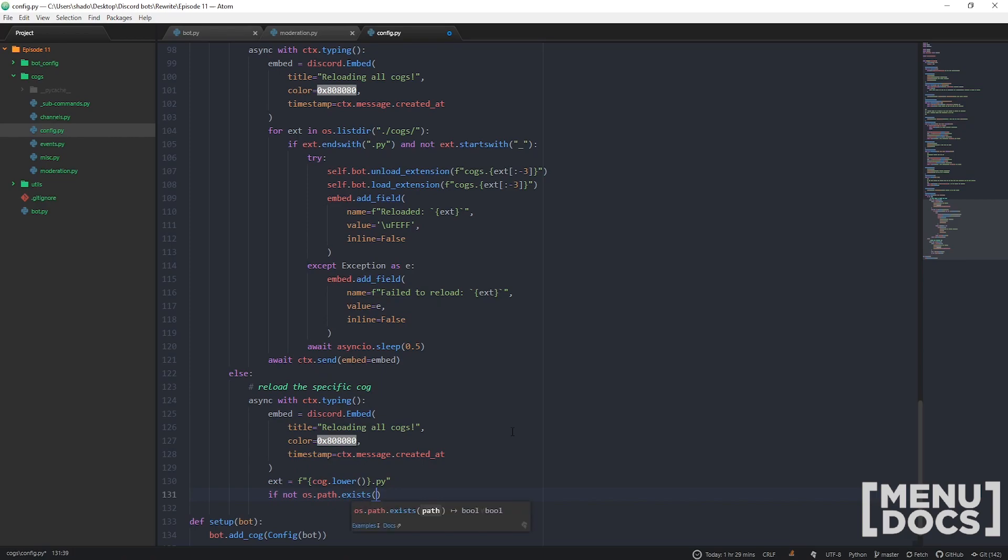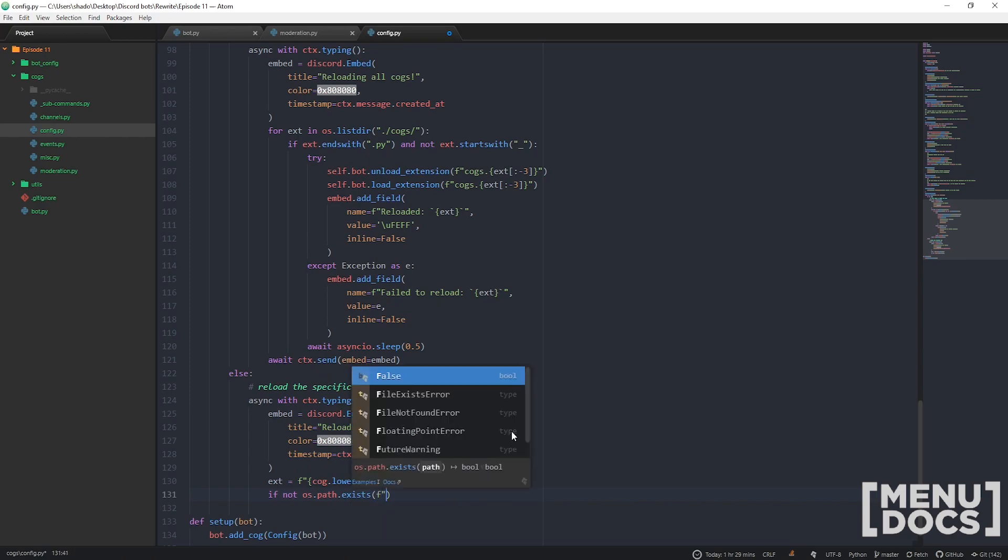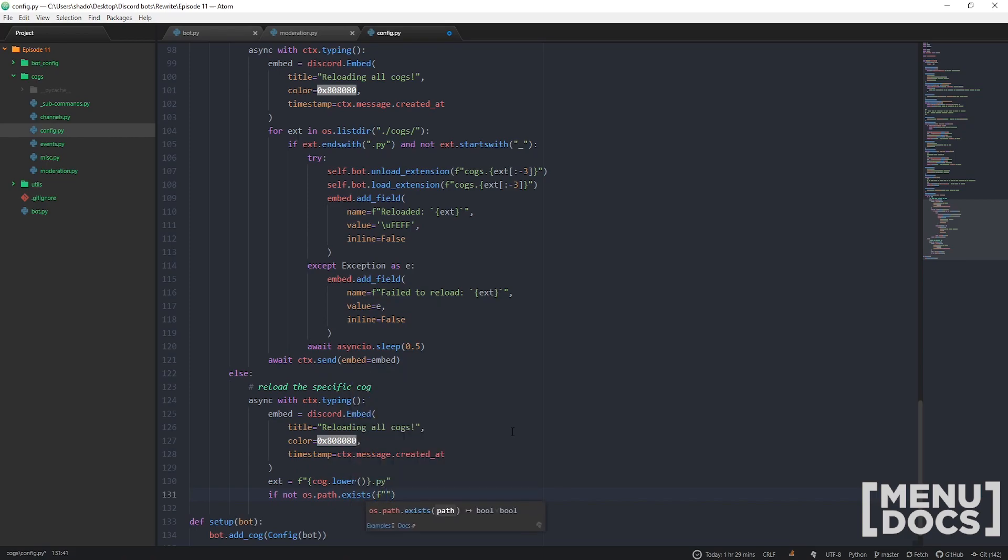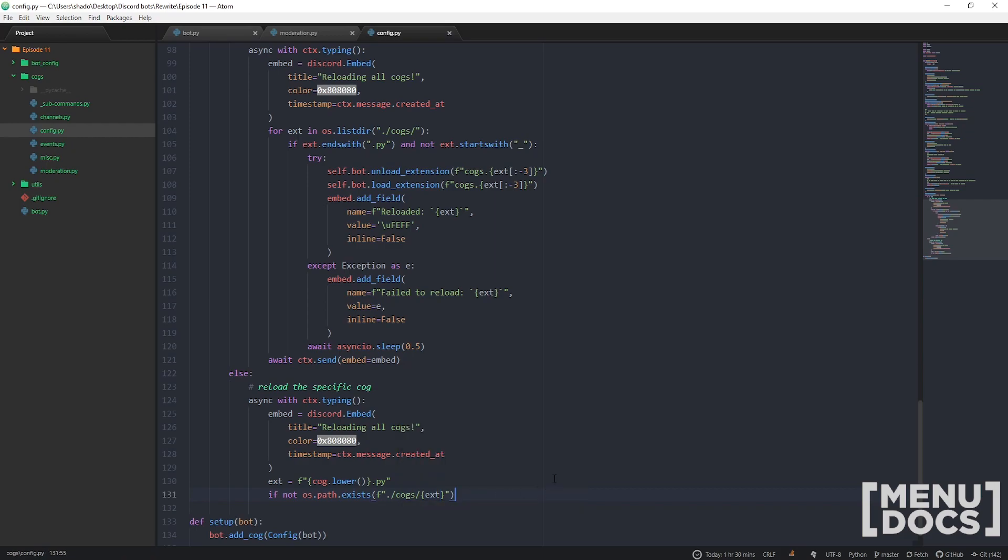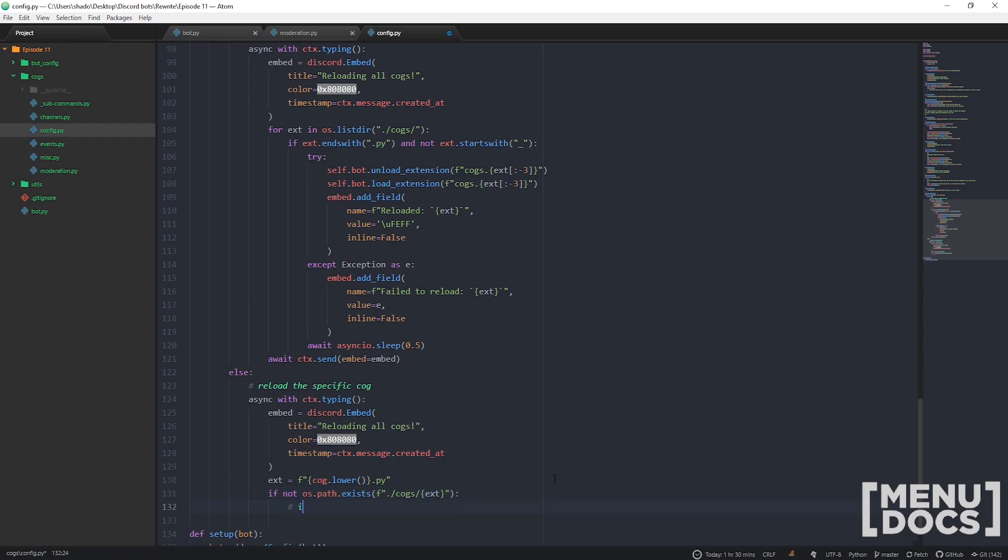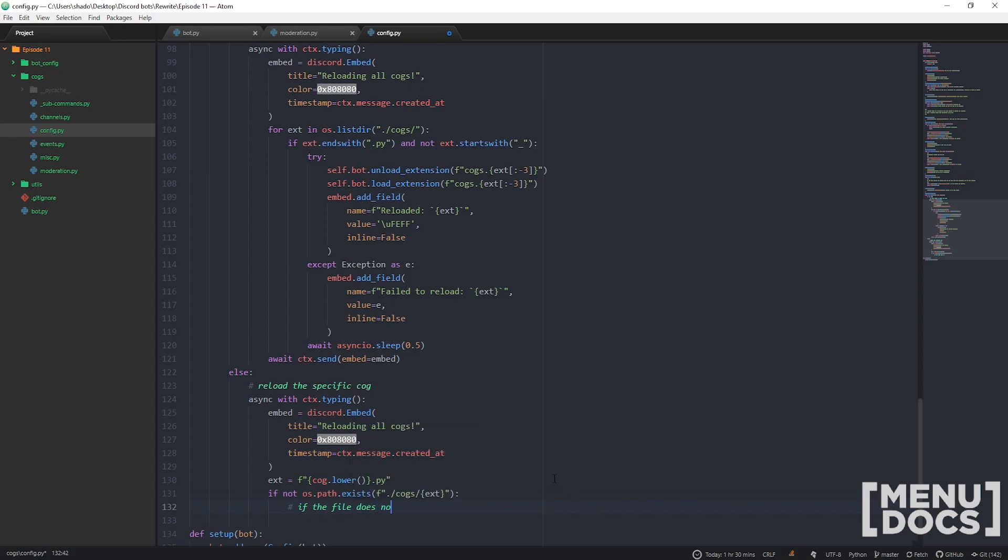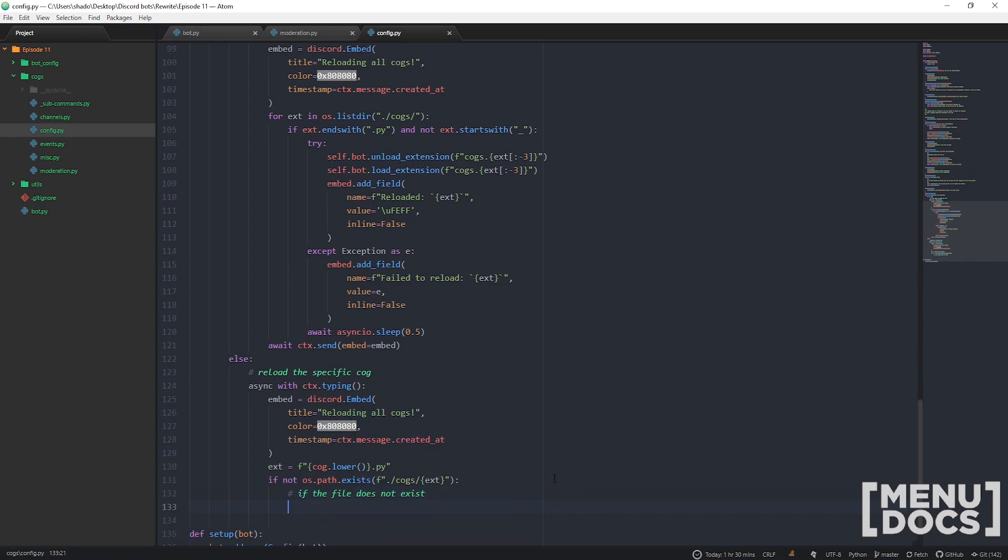Because we're not looping over existing files, we can't guarantee that it exists, so we have to check otherwise it's going to error. We're just going to go cogs.ext.